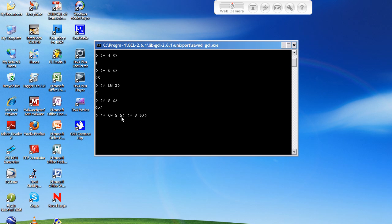So that is 5 times 5, which is 25, and 3 plus 6, which is 9. So it should give us, what is that, 34? Yep, that gave us 34.